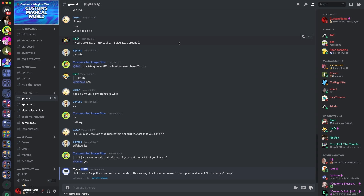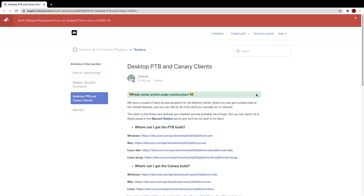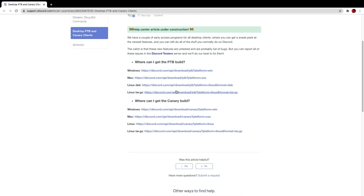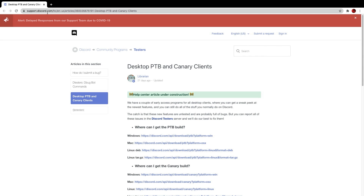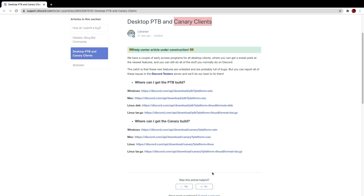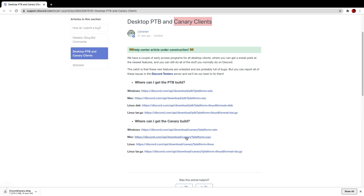The next one is the Canary client. I'm heading to support.discord.com, which has an article mentioning both the Public Test Build and Canary. I'll link this in the description so you can download the version suitable for your computer. I'm on Mac so I'm downloading the Canary Mac version — it's got about five seconds left on the download.